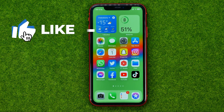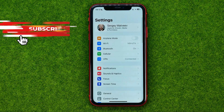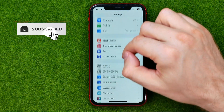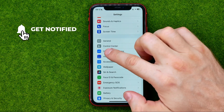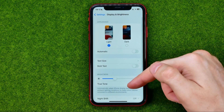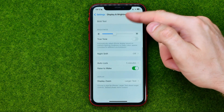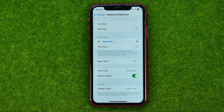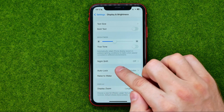So let's get started. First, head over to Settings, then scroll down until you find Display and Brightness, and then scroll down again — that's where you can easily find Auto-Lock.